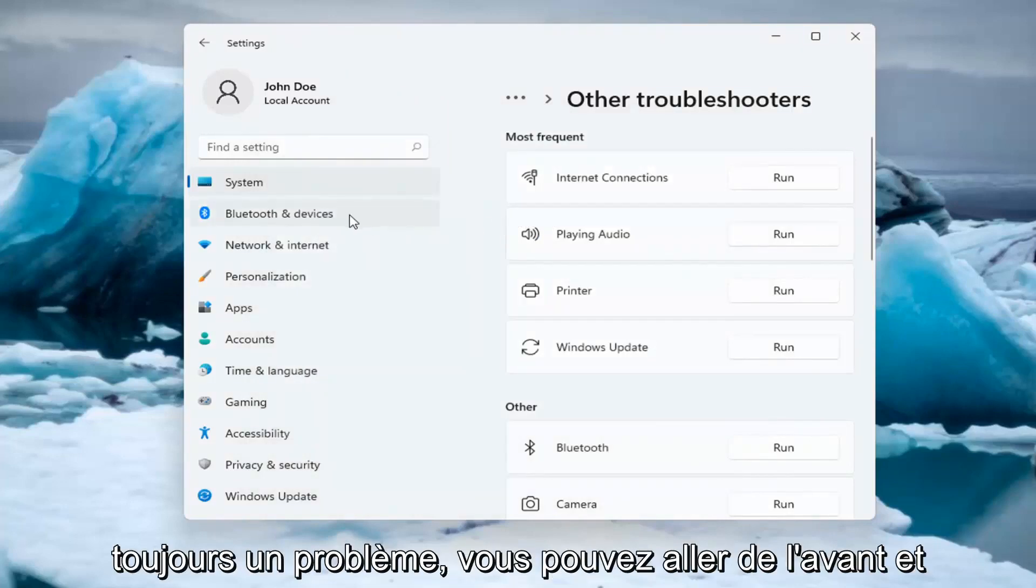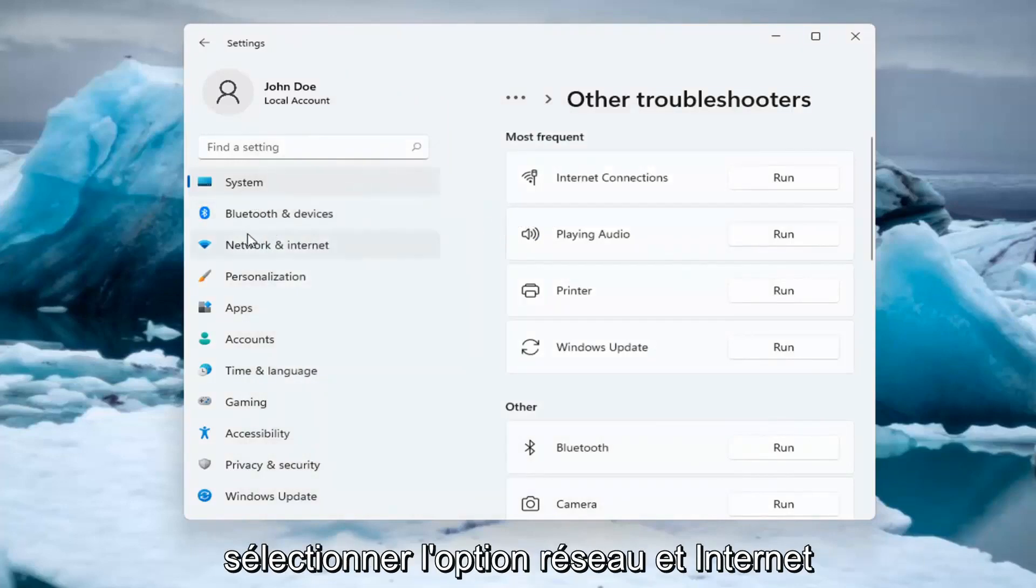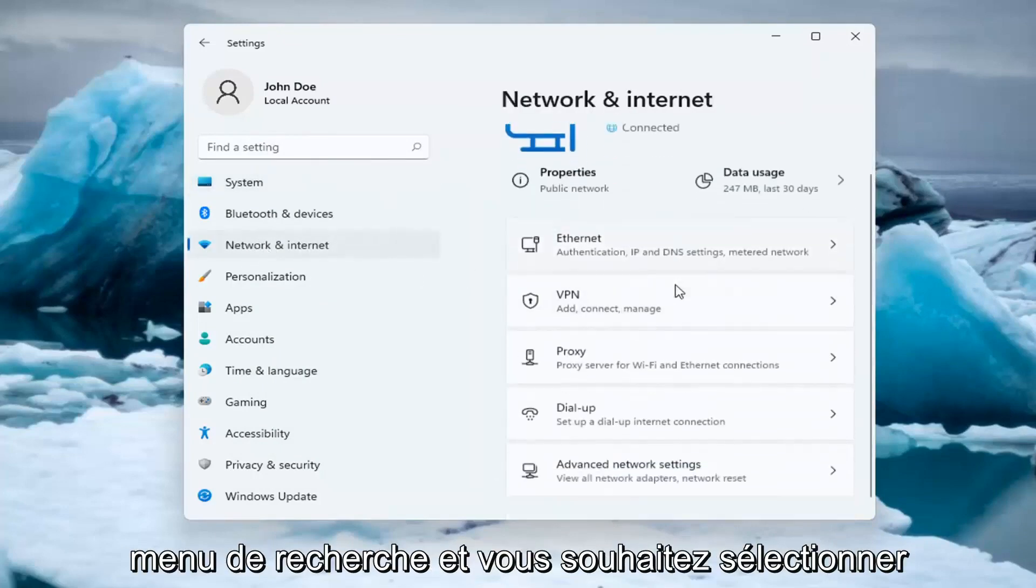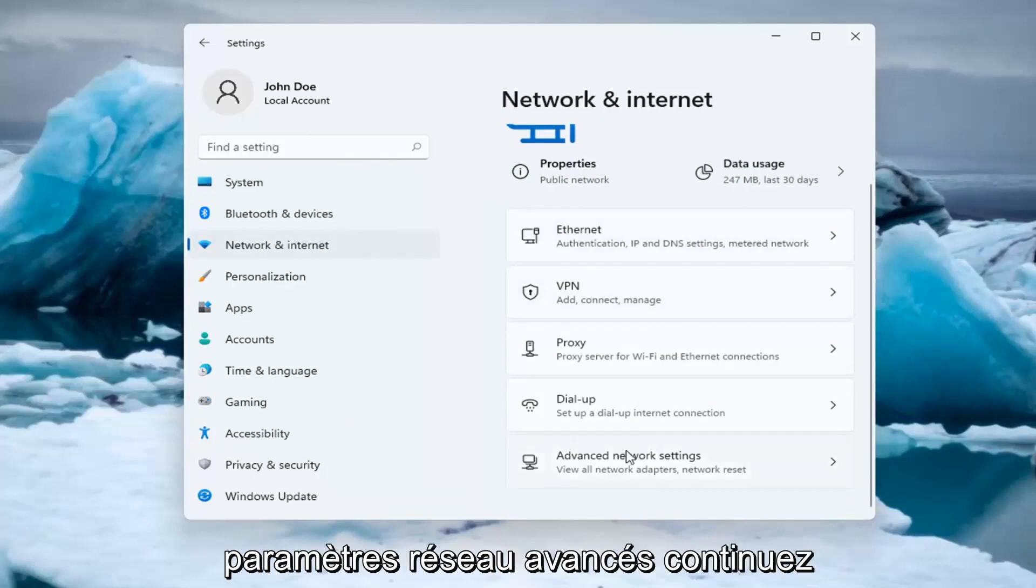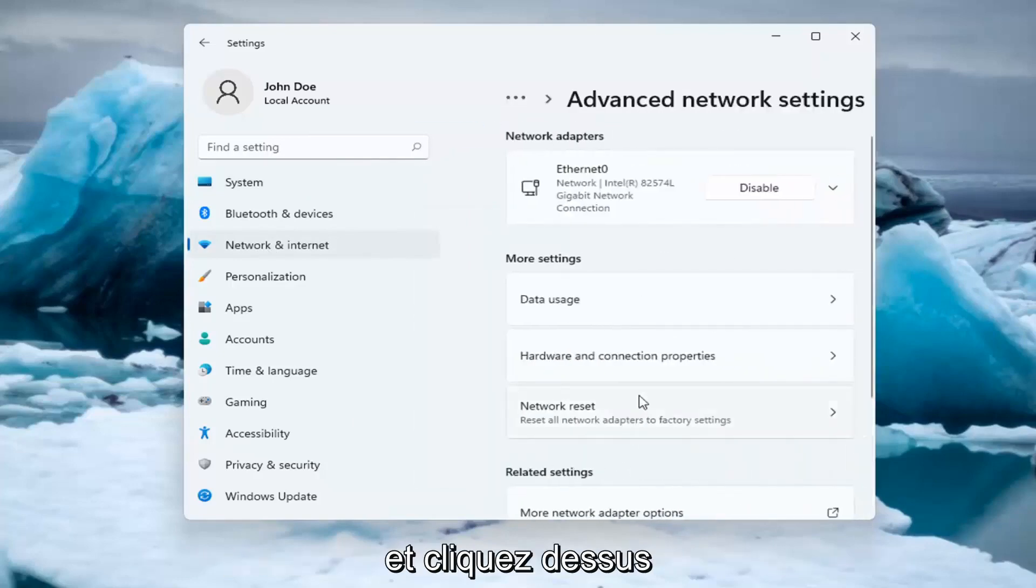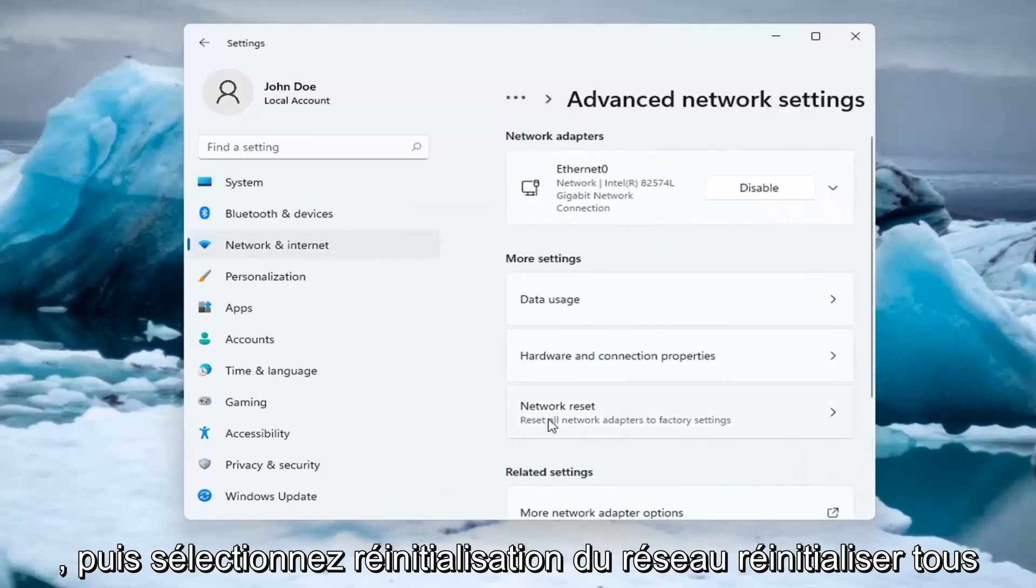If you're still having an issue, you can select the Network and Internet option on the left side. You can also search for it too in the search menu. And you want to select Advanced Network Settings. Left click on that. And then select Network Reset. Reset all network adapters to factory settings. You can open this up too through the search menu.